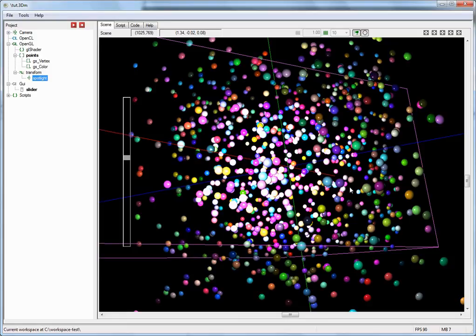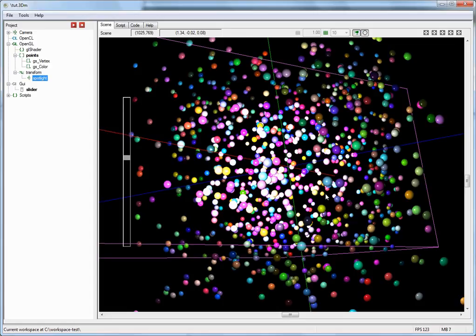OpenCL Studio also supports deferred lighting, which has two advantages: it allows you to add a lot more light sources, and you can also light non-geometry — for example, things you generate in an OpenCL program. The Julia fractal demo that comes with OpenCL Studio is such an example, where the geometry is created in an OpenCL kernel and you have to use deferred lighting to light it. Deferred lighting will be covered in an additional tutorial.